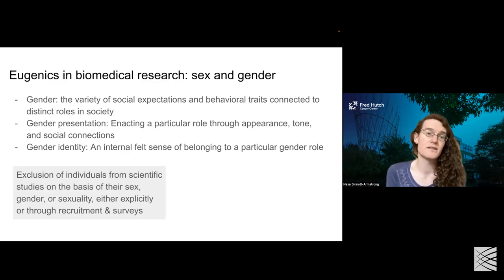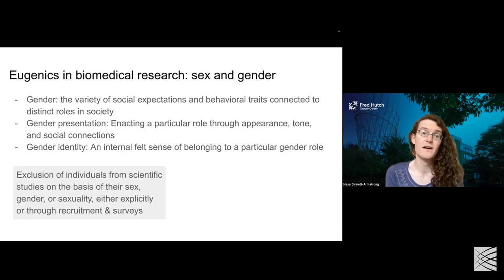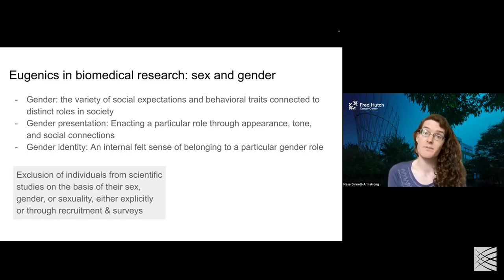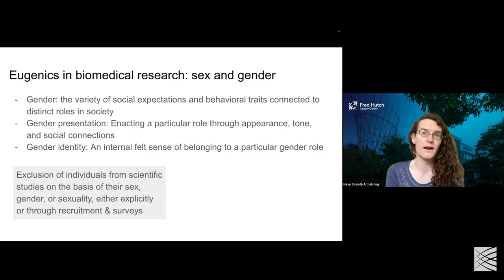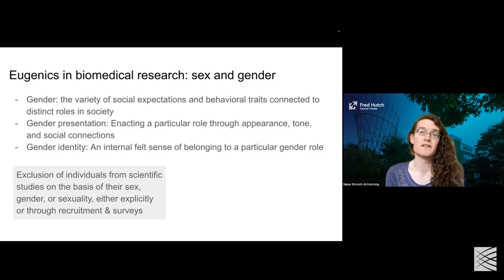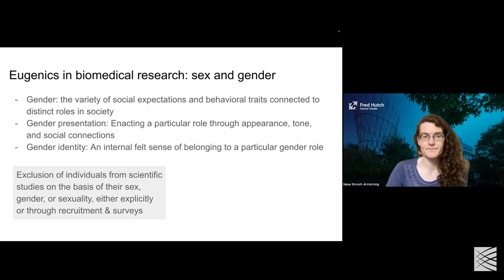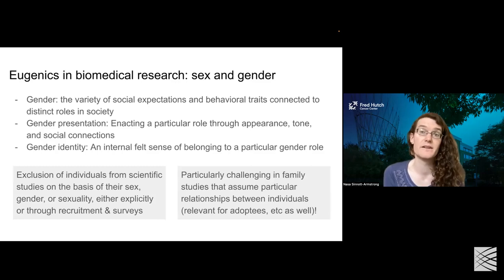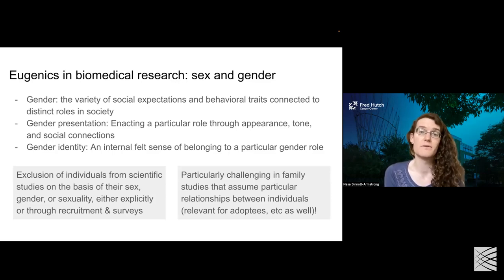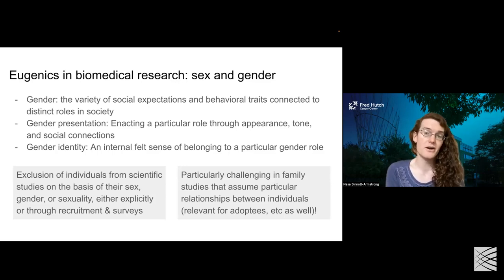As a result of this conflation, we actually see a lot of exclusion of individuals from scientific studies on the basis of their sex, gender, or sexuality. This can be done explicitly — by recruiting individuals who have particular sexual or gender identities — or implicitly through recruitment practices or surveys that aren't inclusive to sexual and gender minority individuals. This is particularly challenging in the context of family studies and other genetic study designs that assume particular relationships between individuals in the passing of genetic material.